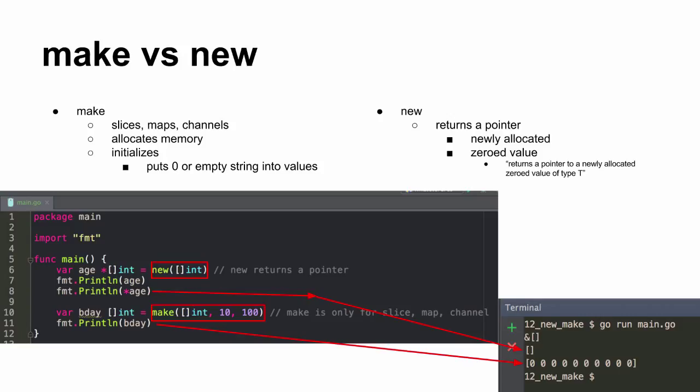Most languages don't have a make though. All right. So I don't know. How can you help me remember that new returns a pointer? That's just the way it is. I was trying to think of something.